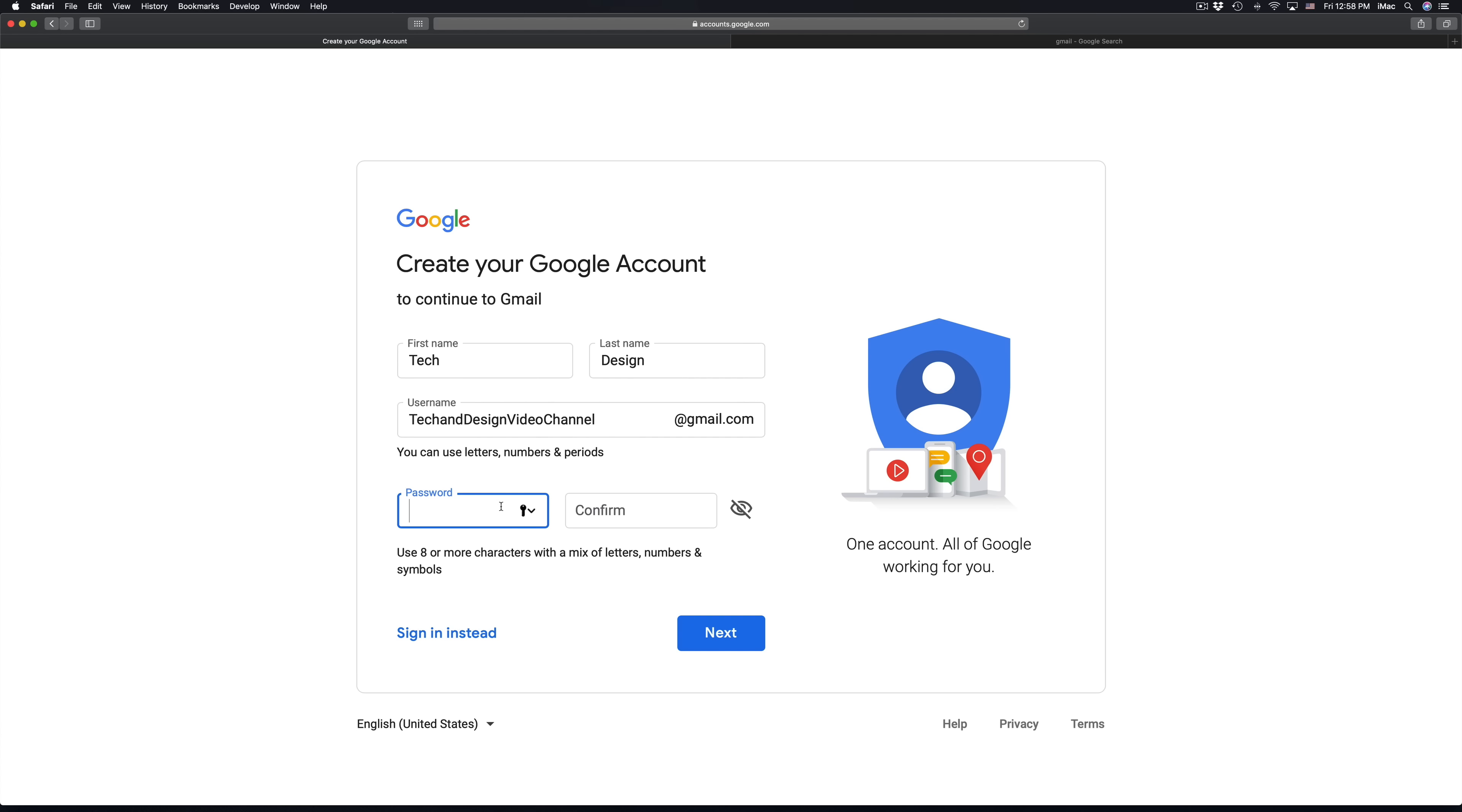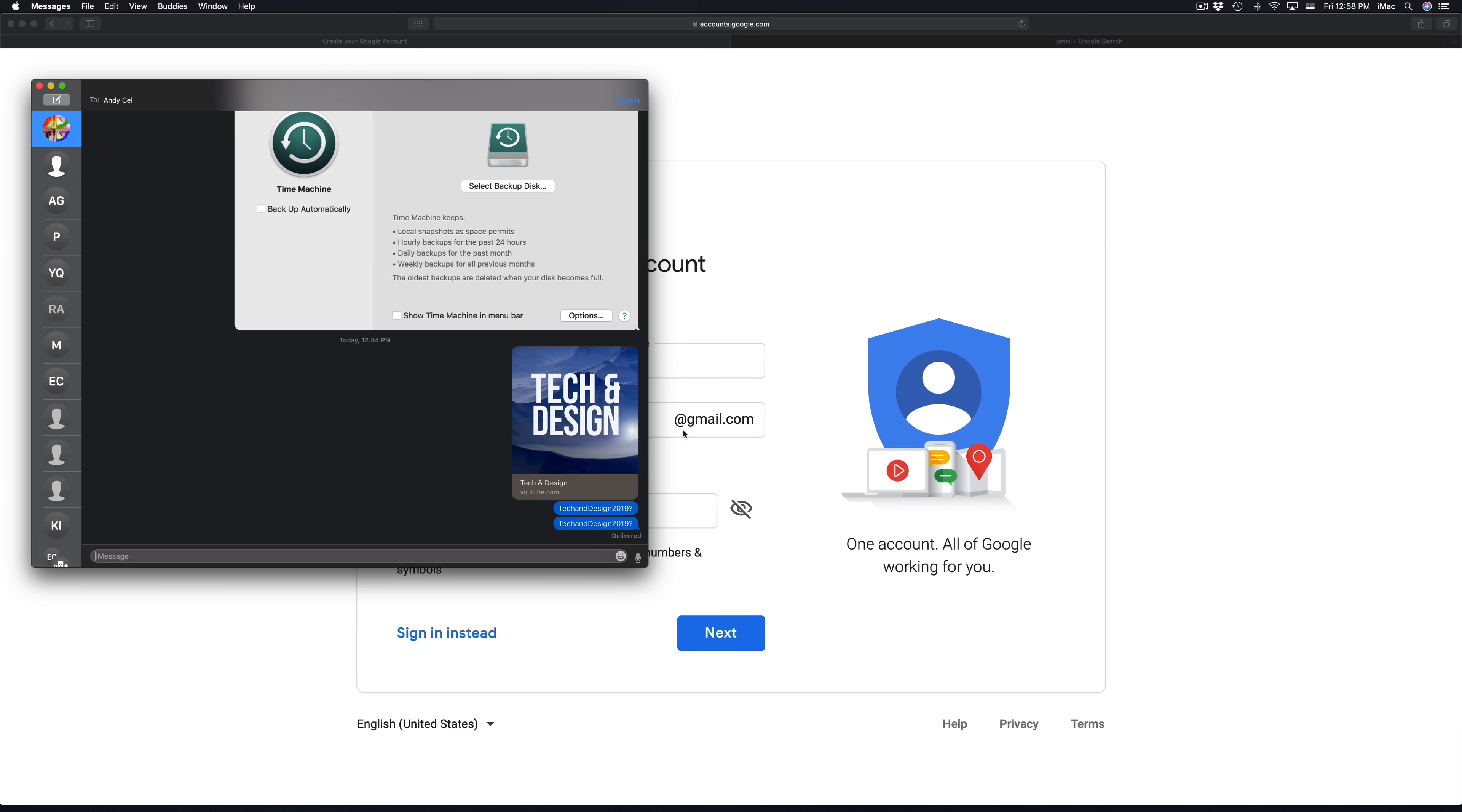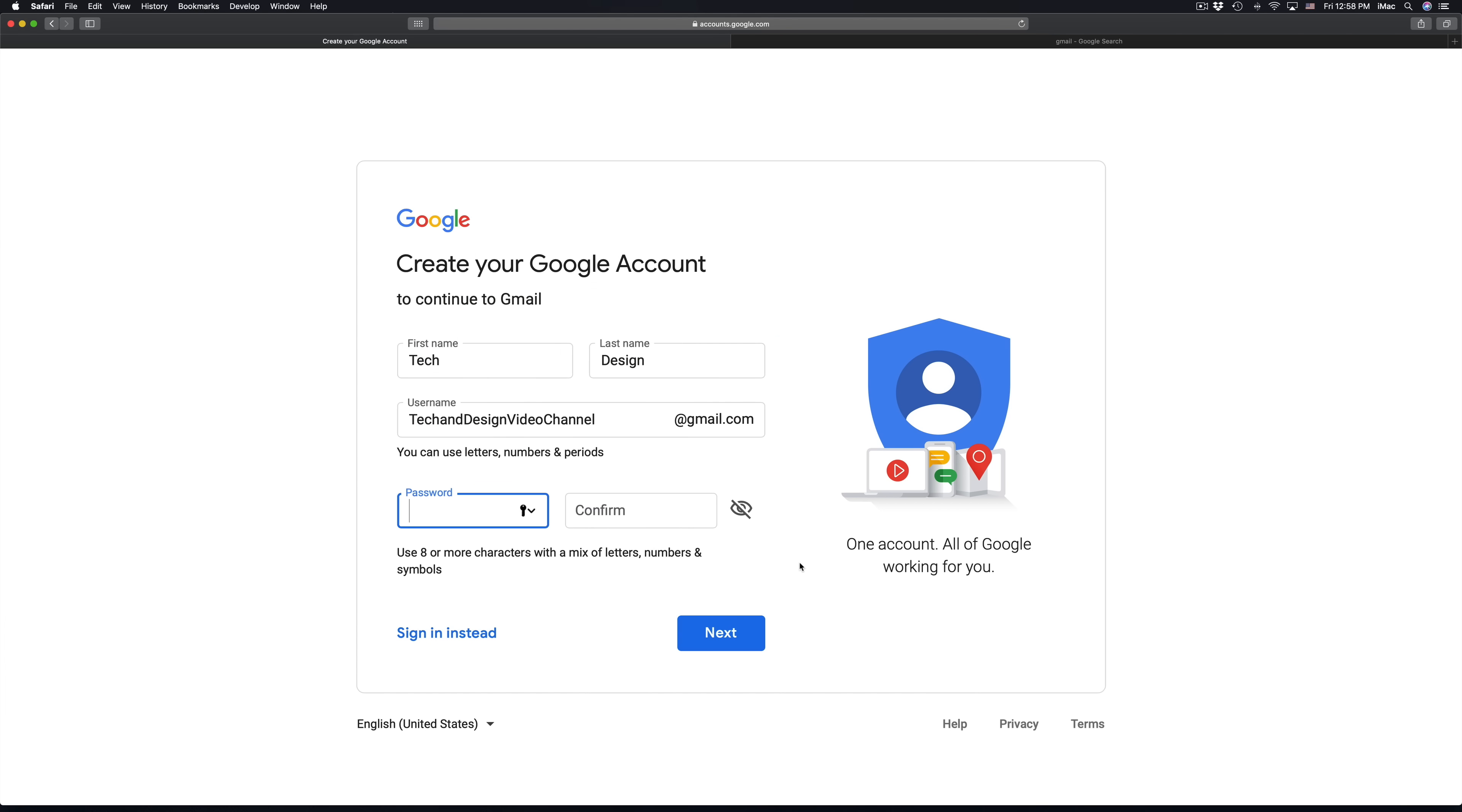In this case we're going to use this password right here. I just created one, it's called tech and design 2018 and then question marks. I'm using a symbol, I'm using numbers, I'm using caps and lower cases, and that's the best you could do for a password. I'm just going to paste it right here.